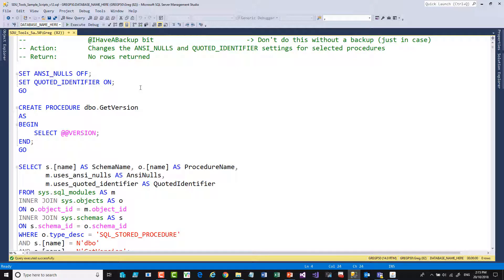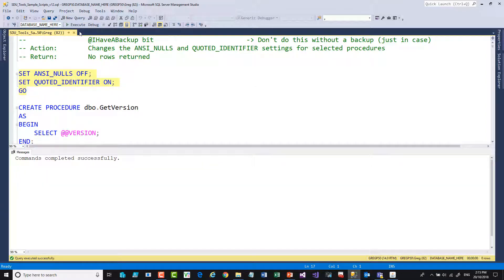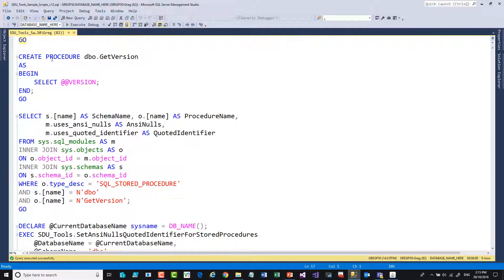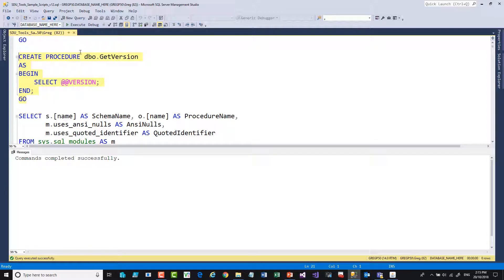Let's start by misconfiguring something here. I'm going to start with ANSI Nulls off and Quoted Identifier on. So let's turn that on. Now what I'll do is create a procedure with those settings, so if I create a procedure it'll be created that way.